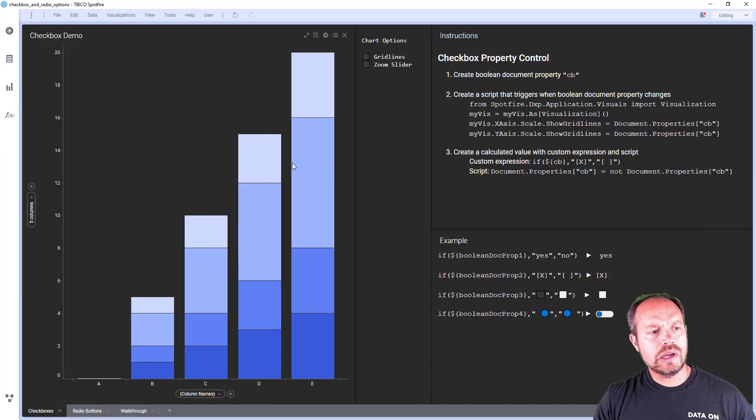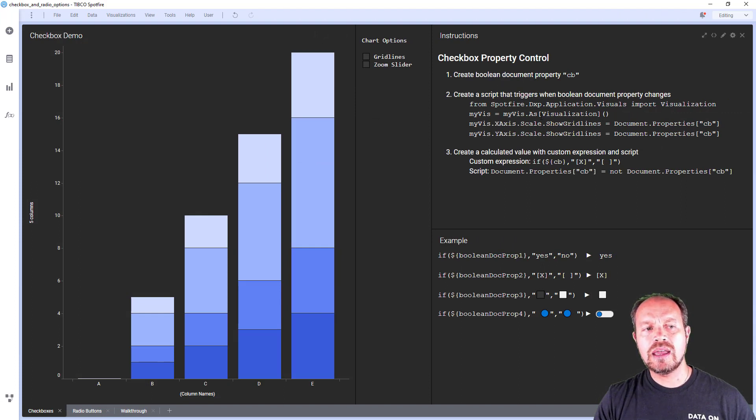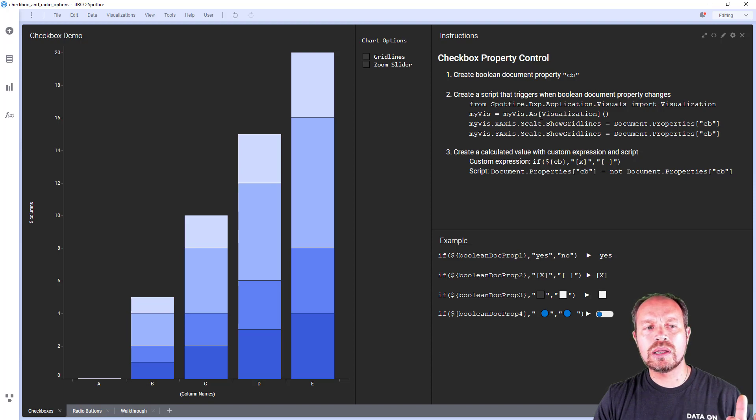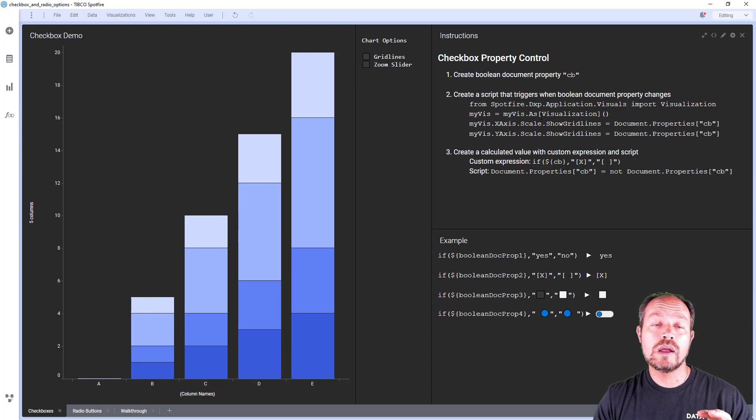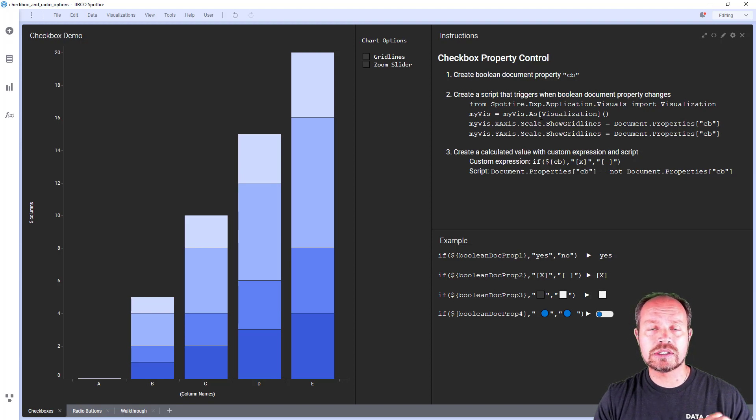So here again I have my checkboxes and what's happening here is I create a boolean document property and then I associate that document property with a script. The script is going to take effect when the document property changes and it's going to change the aspects of the visualization.